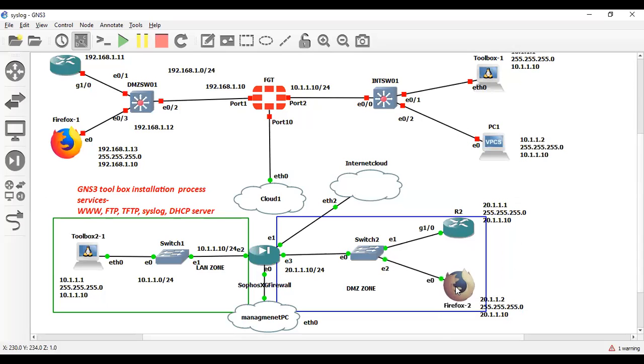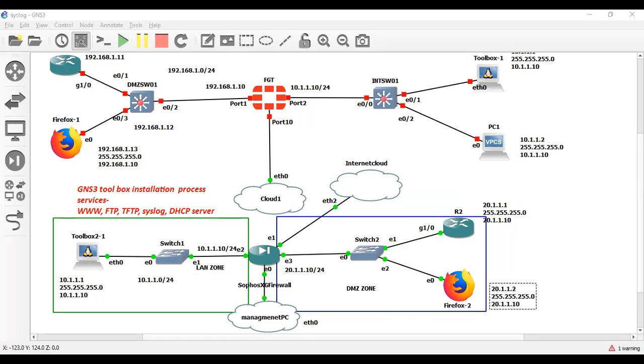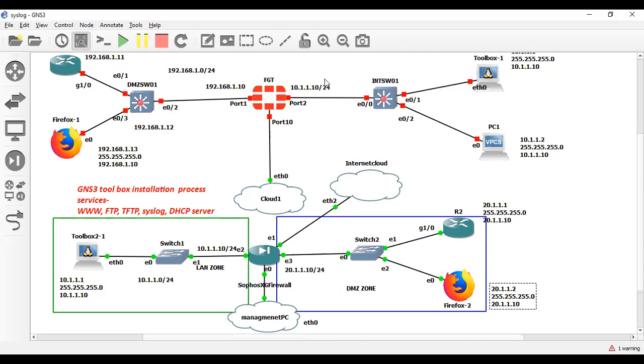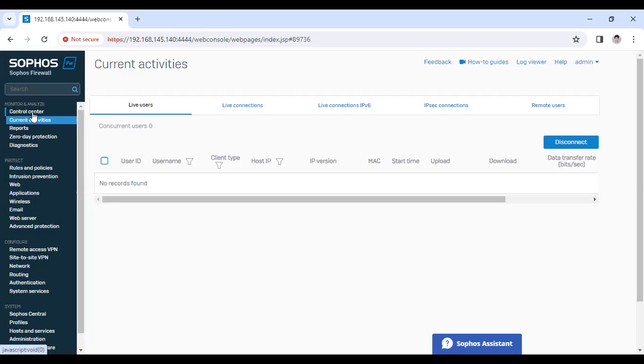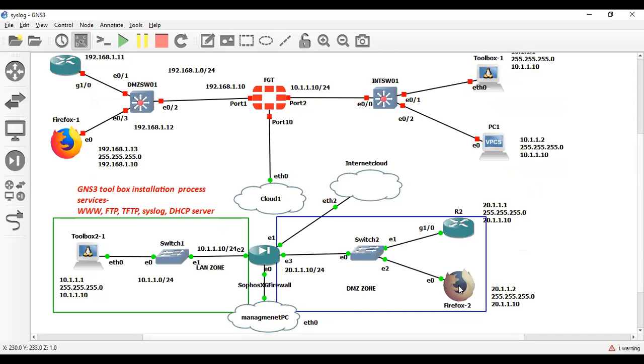The IP address of the Firefox is 20.1.1.2. From here I will access this toolbox on web services.